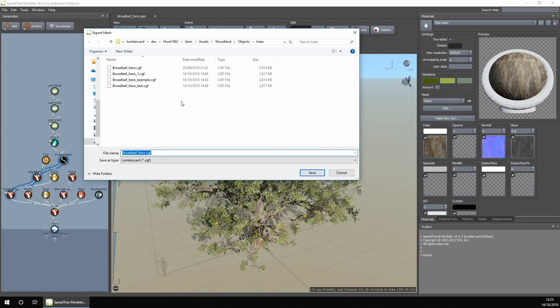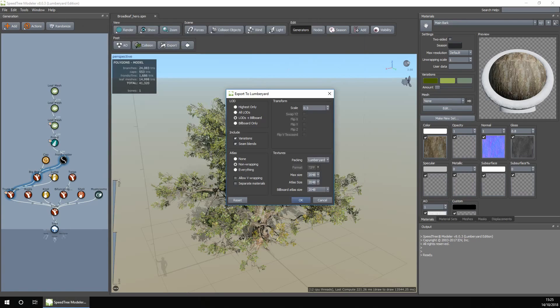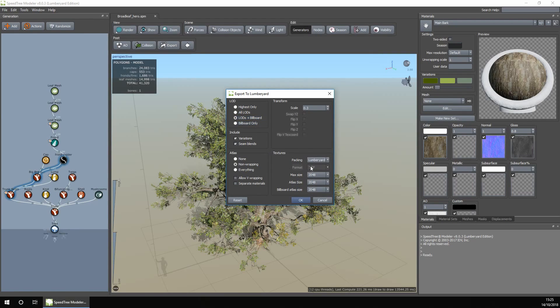Then save it in your project folder in Lumberyard and name it whatever you like. I'm going to name it TestTwo and save. Then click on LODs plus billboard and leave everything else at default. Go ahead and click OK.